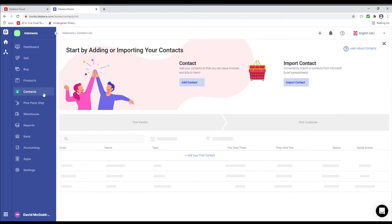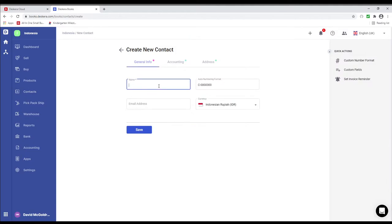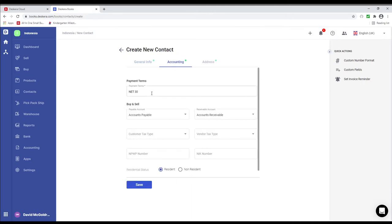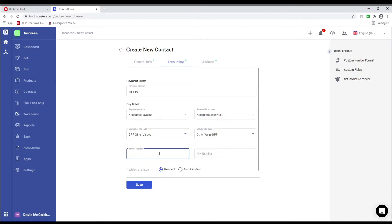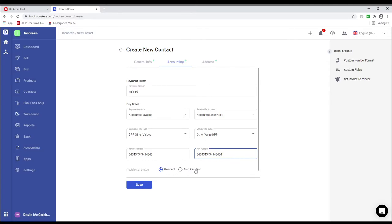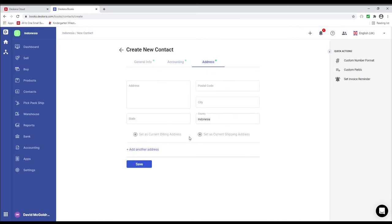Next let's go to Contacts. Inside here you can see Add Contact and Import Contact. Let's add a contact — input the name, email address, and select the currency. In Accounting, you can choose the payment terms, the payable account, receivable account, customer tax type, vendor tax type, and input the NPWP number. You can also input the NIK number. You can select the residential status as resident or non-resident. You can input the address and save.